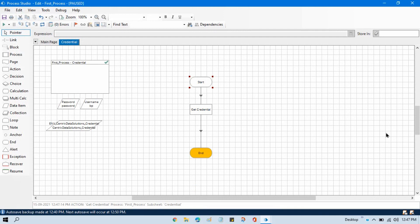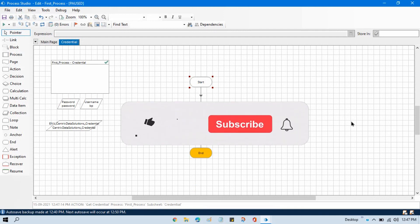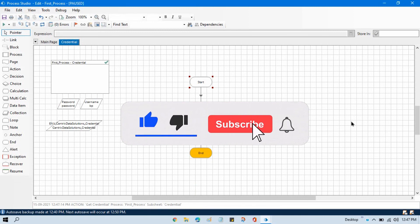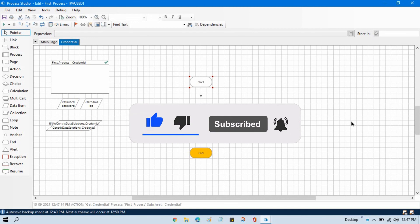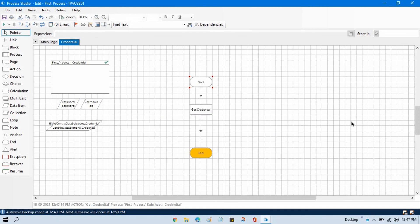I hope you will like this video. If so, please press the like button and subscribe to this channel if you have not subscribed yet. Thank you so much for watching this video.